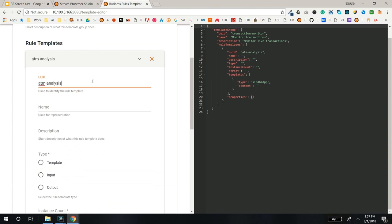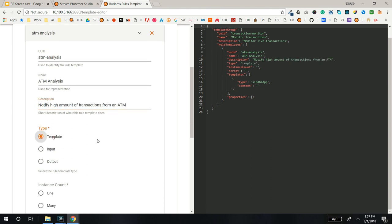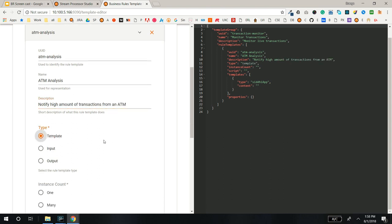First, add UUID, Name and Description for the Rule Template. I'll select the Type as Template.